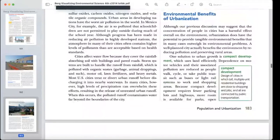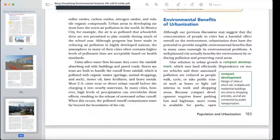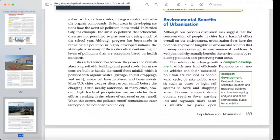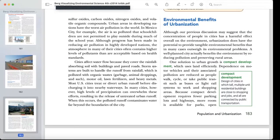Now, the environmental benefits of urbanization: although the concentration of people in cities can have harmful environmental effects, urbanization does have the potential to provide tangible environmental benefits that in many cases outweigh its environmental problems. A well-planned city can actually benefit the environment by reducing pollution and preserving rural areas.